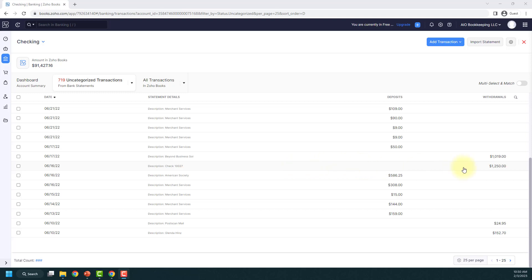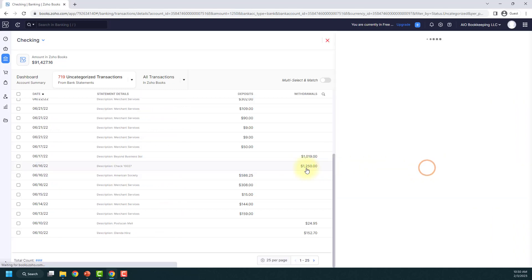So let's say I wrote this check for $1,250 and I want $1,000 of it to go into advertising and marketing and $250 of it to go into consulting, so I know where I spent my money. I'm going to show you how to do just that.